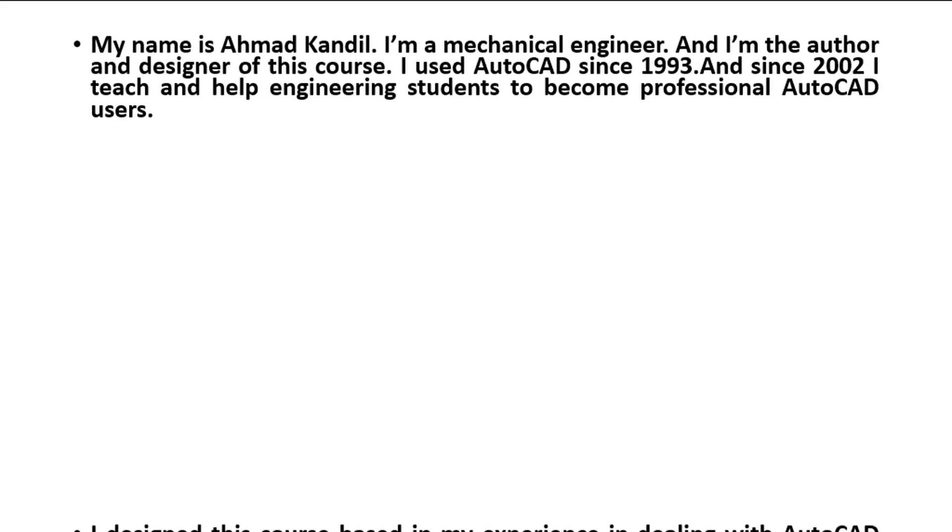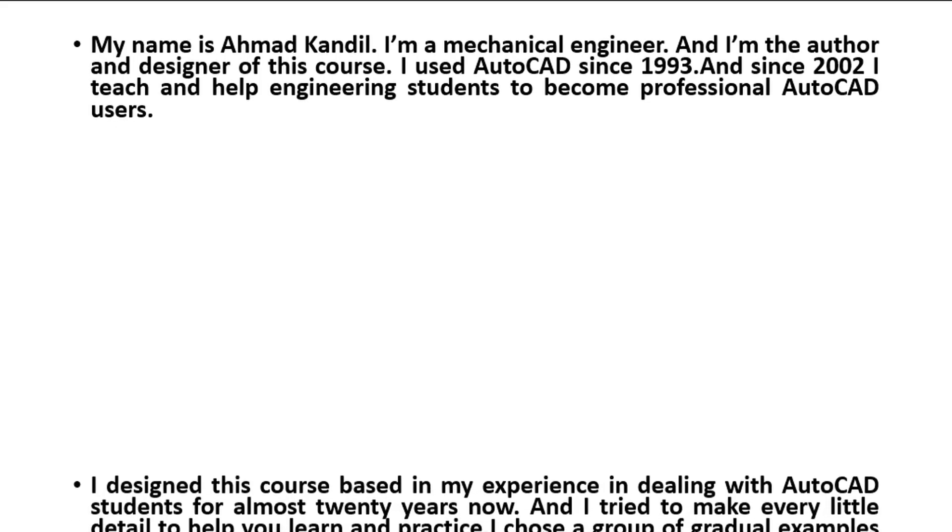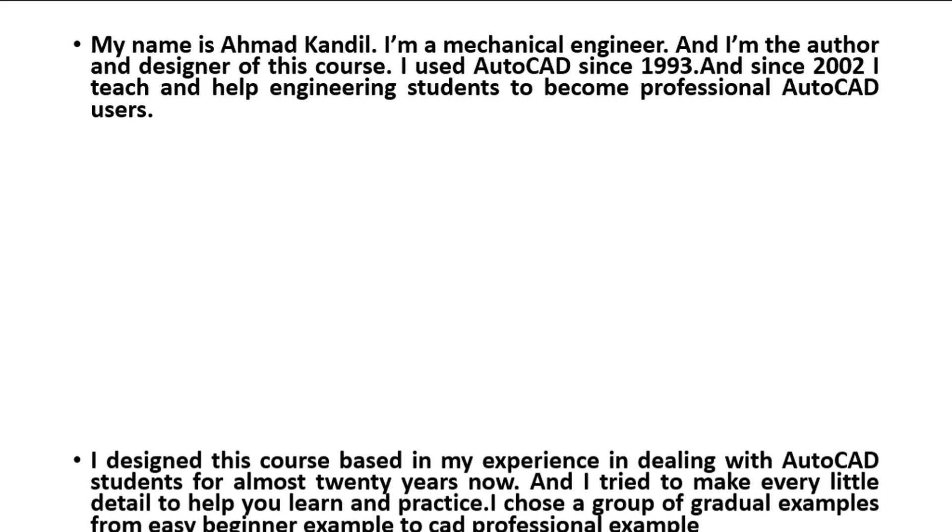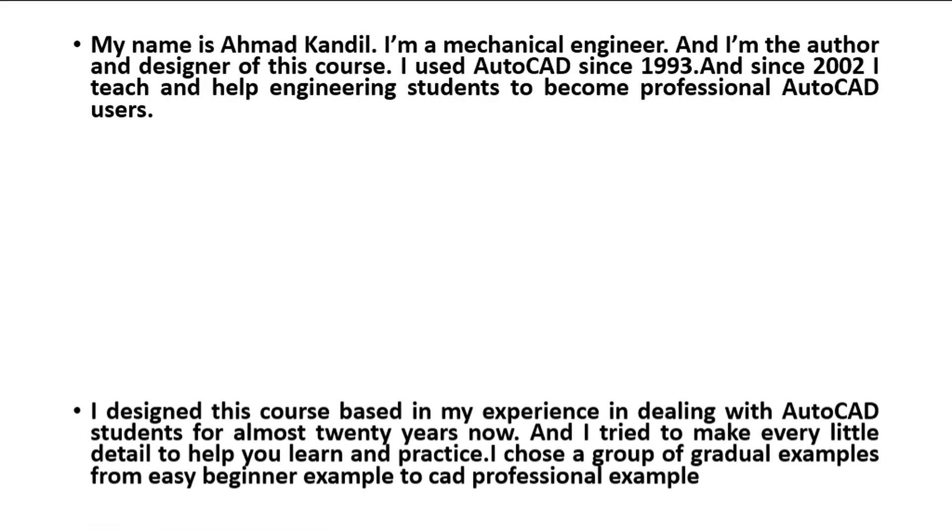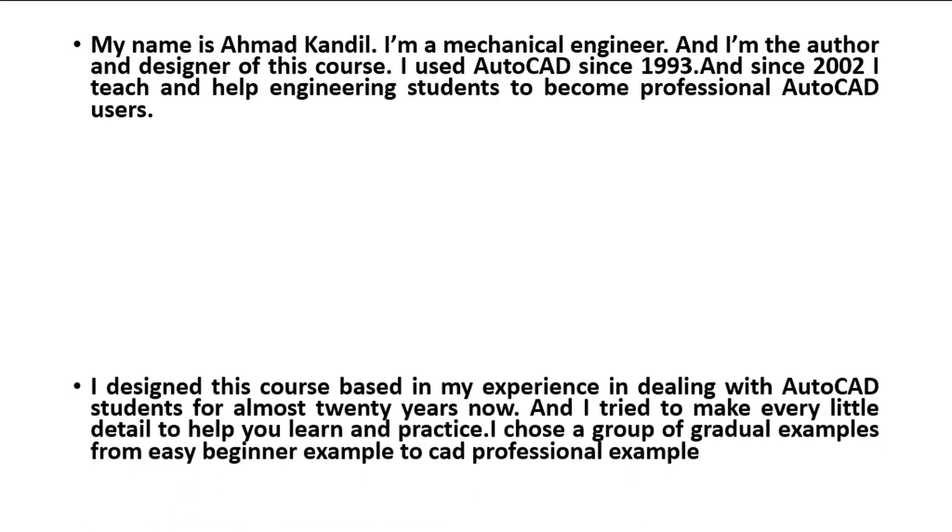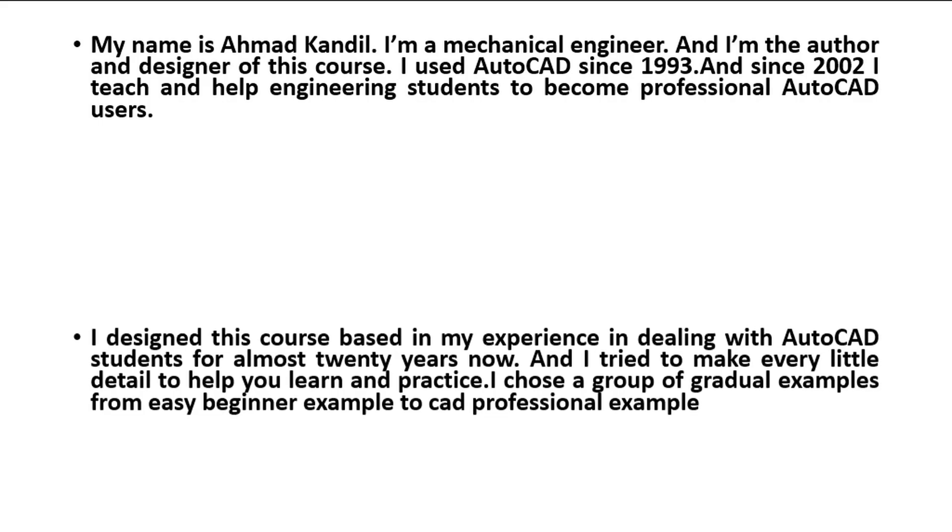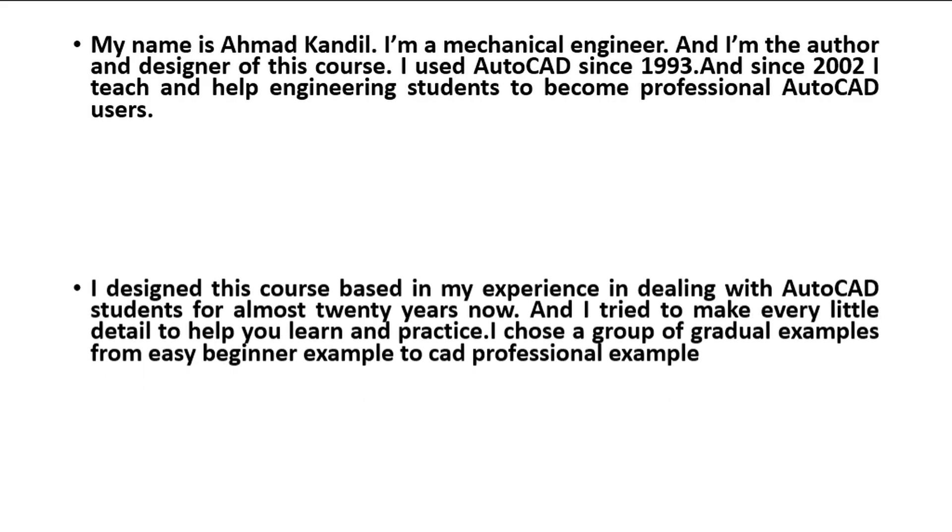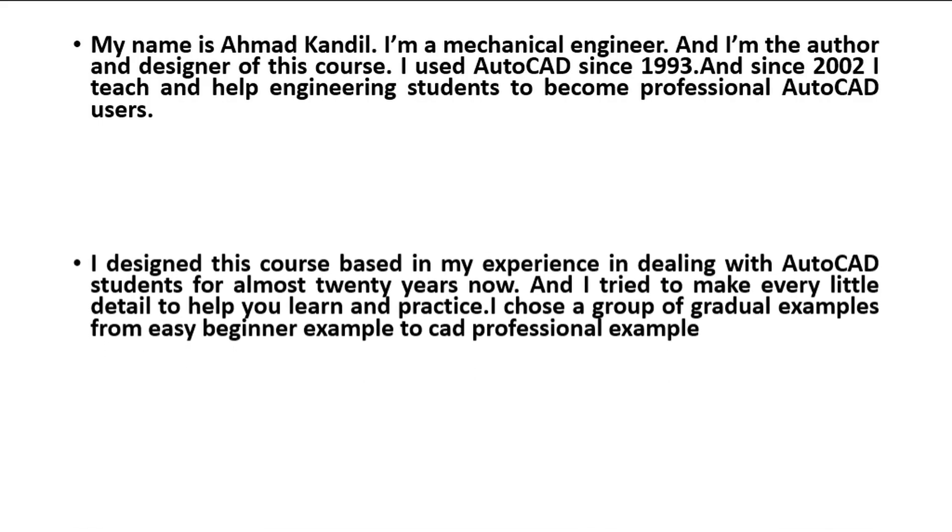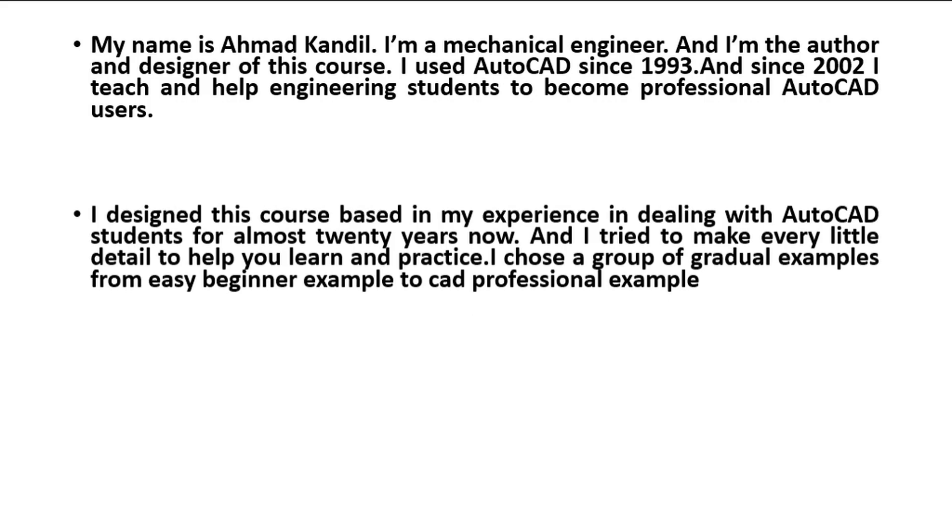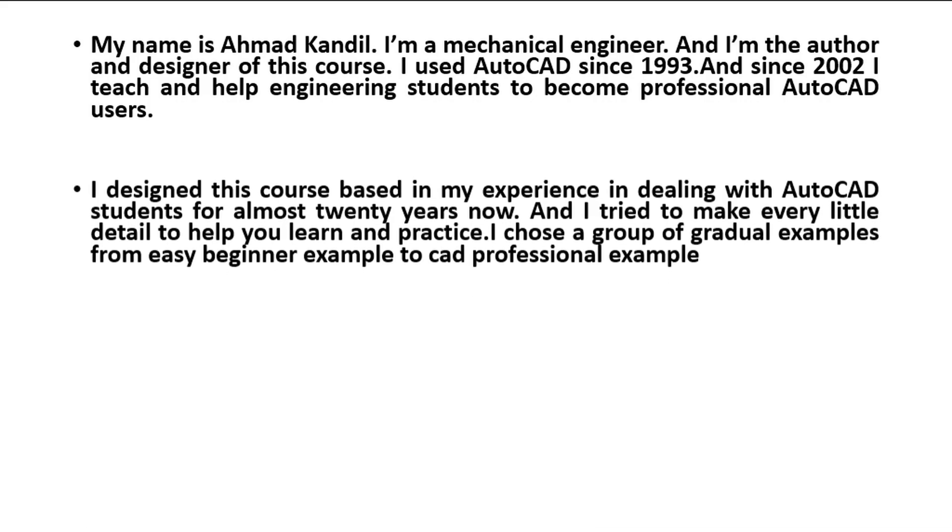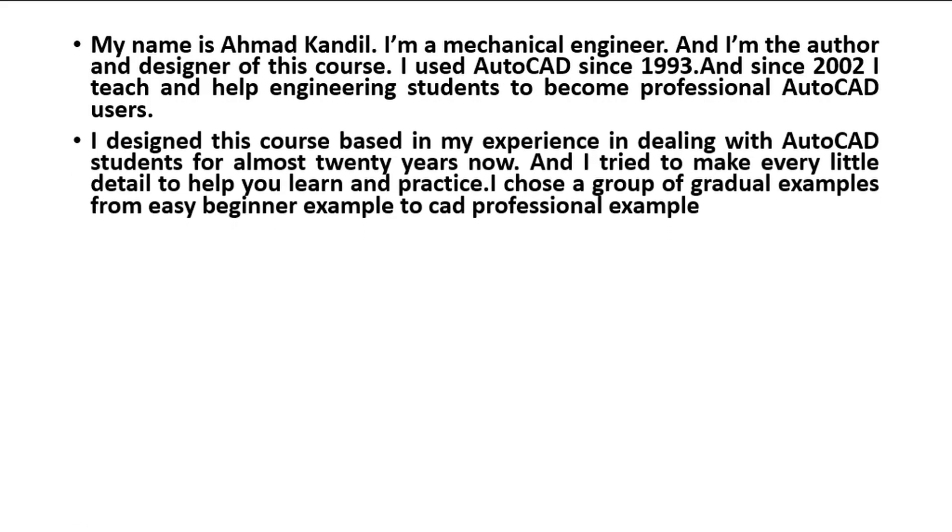I designed this course based on my experience in dealing with AutoCAD students for almost 20 years now, and I tried to make every little detail to help you learn and practice. I chose a group of gradual examples from easy beginner example to CAD professional example.